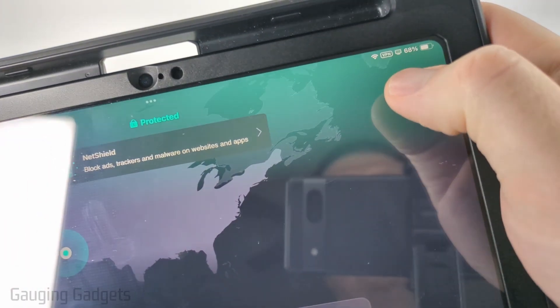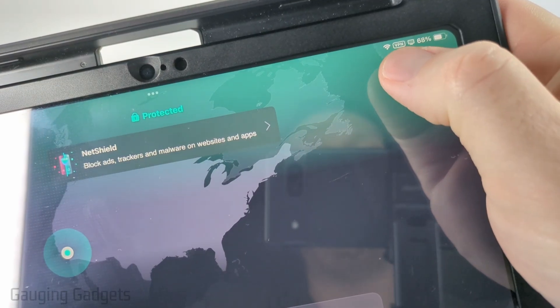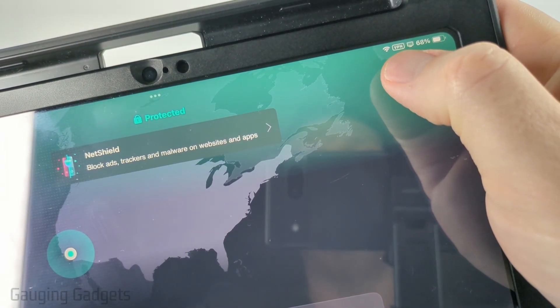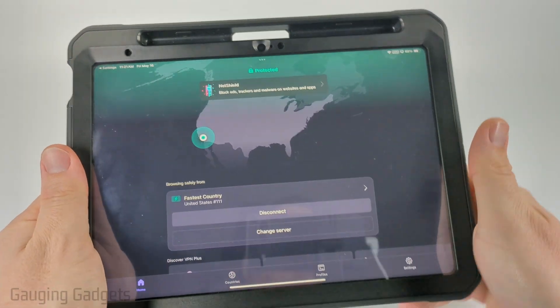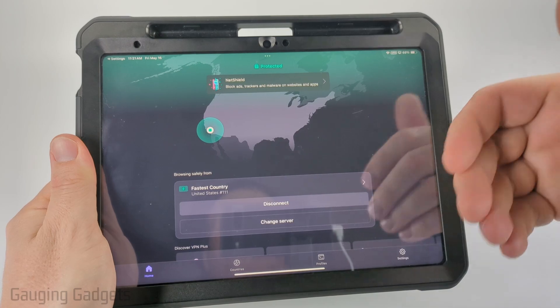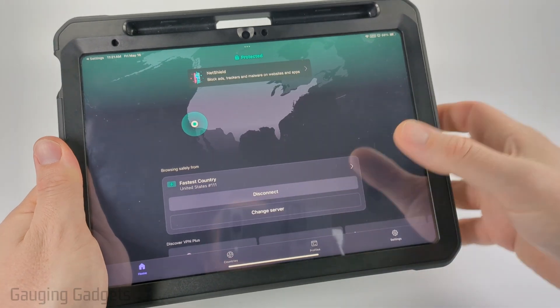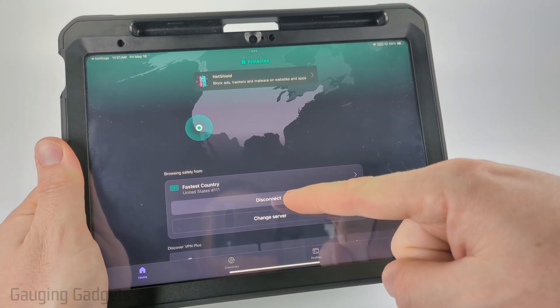You'll know you're connected to a VPN because in the top right of your iPad it will say VPN. To turn off the VPN if you don't want to use it anymore, simply open up the Proton app and select Disconnect.